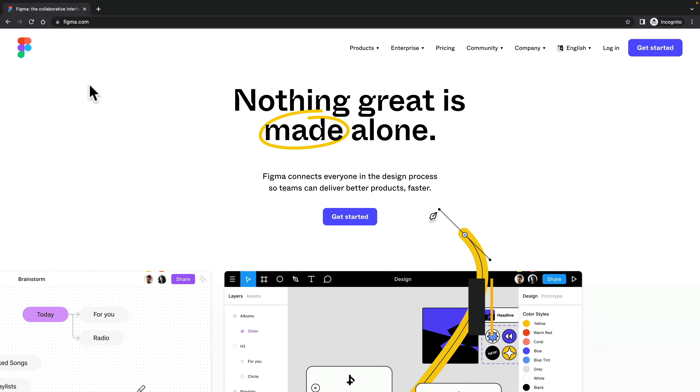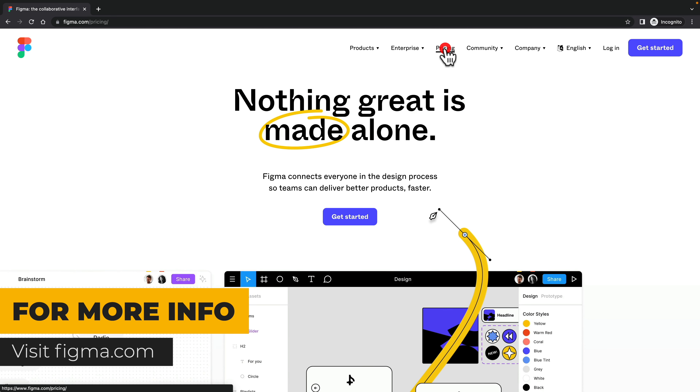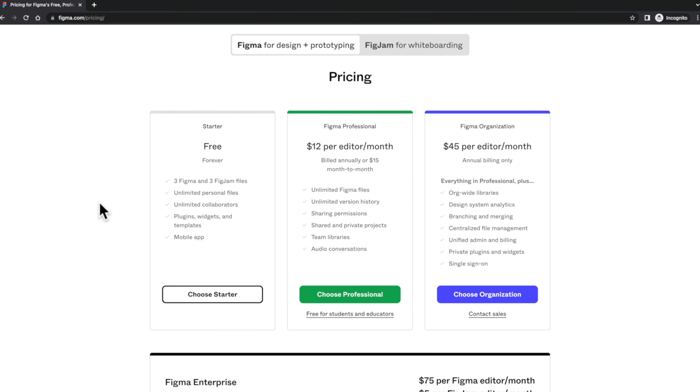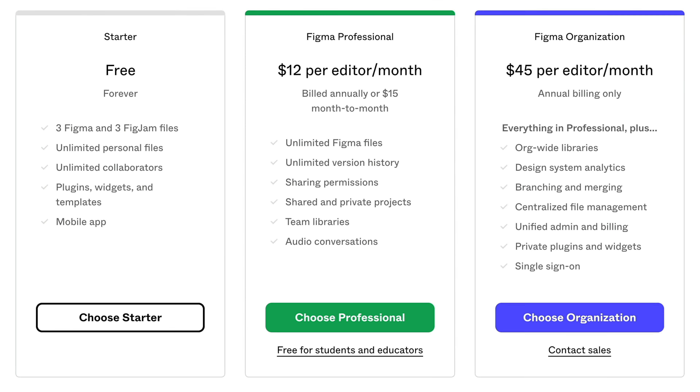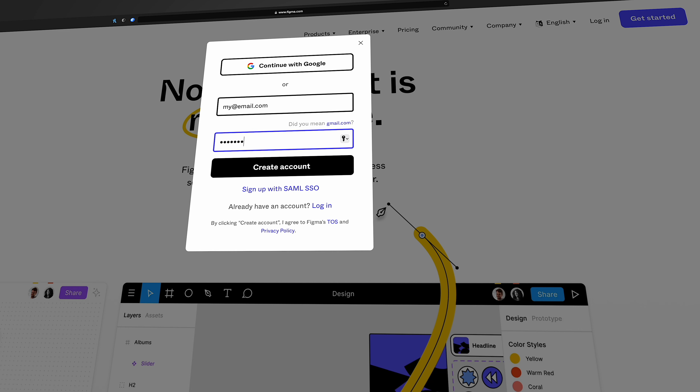Let me take you through the very basics of getting started using Figma. This is Figma — you can use it for absolutely zero cost, for free, for up to three different projects with unlimited personal files and so much more. All you need to do is go ahead and sign up for that free account. Once you've done that, you are pretty much good to go.